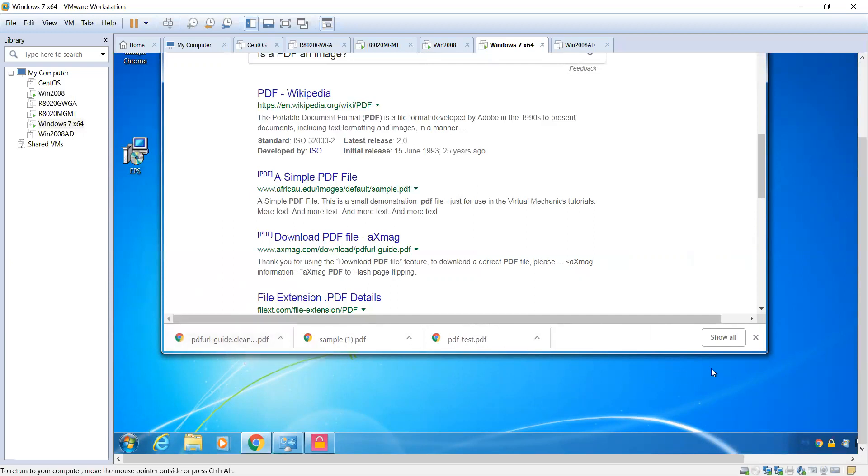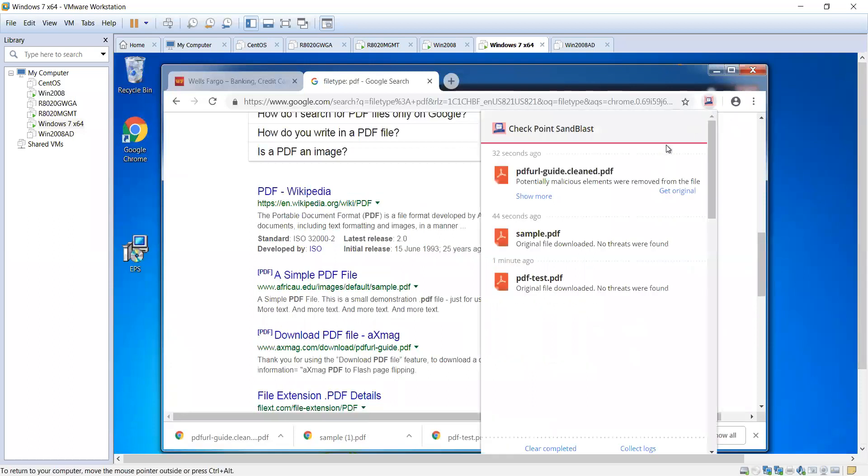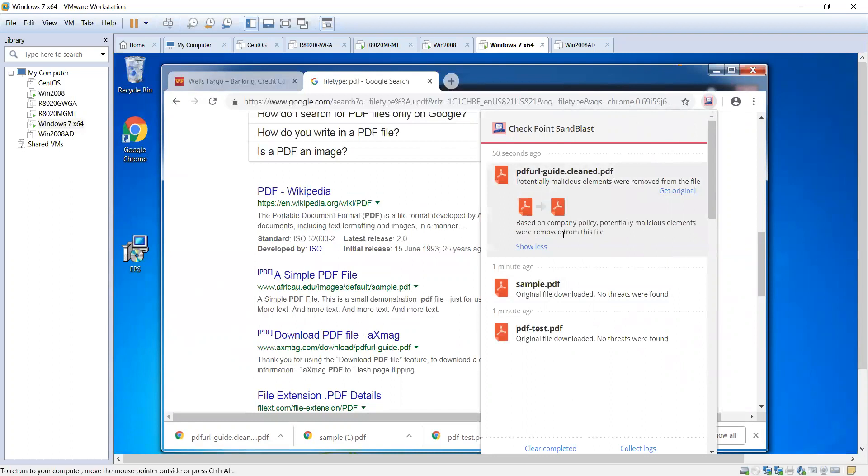This is now a clean sanitized file which is safe for the end user to use and leverage. In the dialog box here, you can see that the original sample files with the first two we did, no problems, so there was no need for any additional work that need to be done. But the third file we downloaded showed malicious content was removed. Now for some reason if the user wants to get the original file, they can based on the company policies. Elements were removed, they can get the original if they wanted to or if you give them the ability to do that.